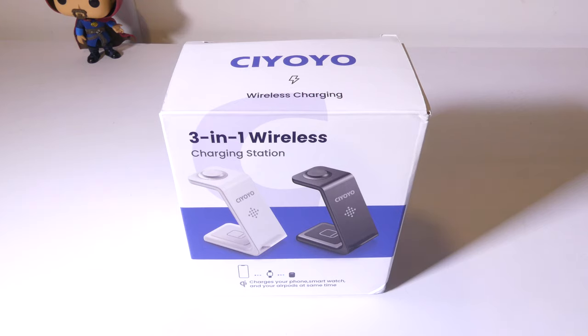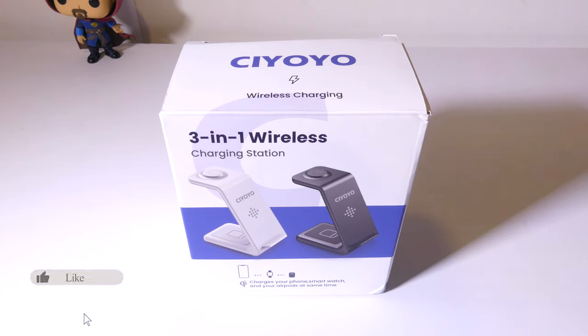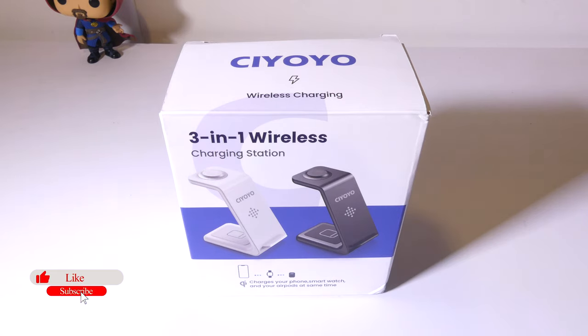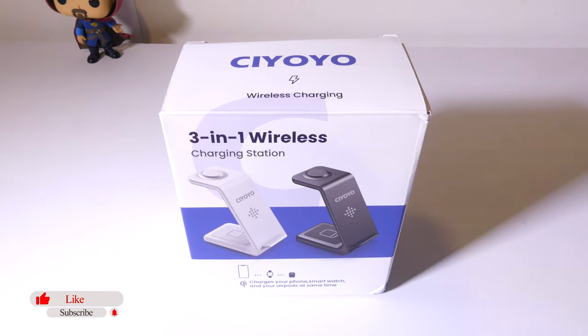Overall, I think CIYOYO has a nice package here for $38 at the time of this review. I'm definitely going to give this one a thumbs up. This was Luke from Galaxy Tech Review. Remember to like, and if you guys haven't subscribed yet, please do so because that always helps me out, and I'll check you guys out on the next video.